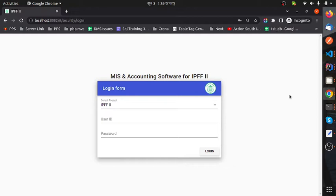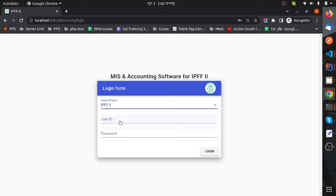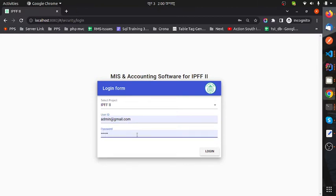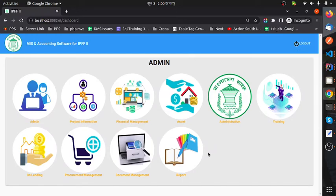Mainly this project has been developed for loan management — this is the main feature of the project. Now I will give a short description of this software. This is the login panel. I am logging in as the admin user, selecting project name IPFF2, user ID admin at gmail.com, and password. Now I click the login button.